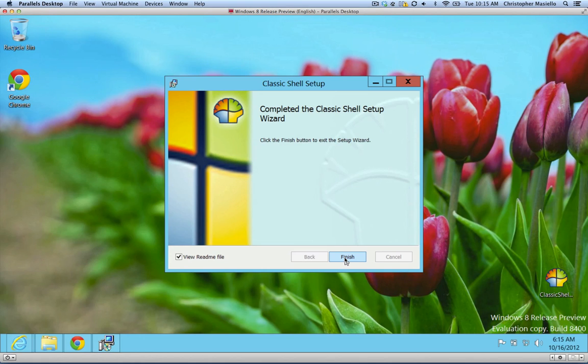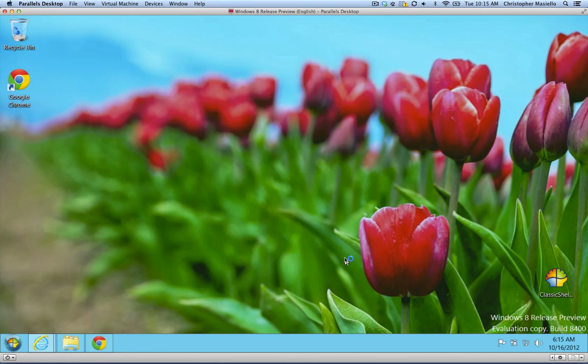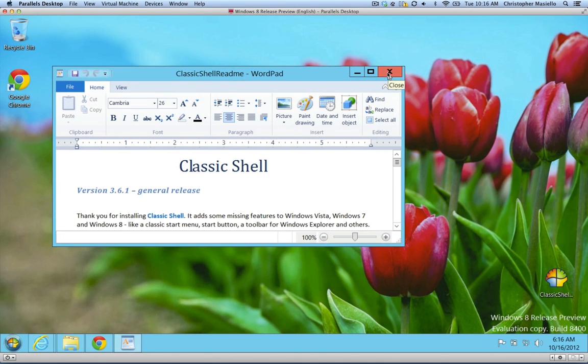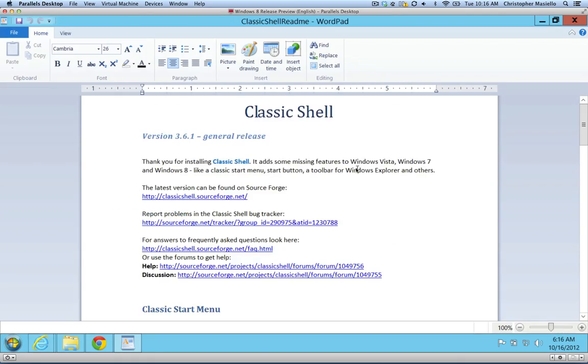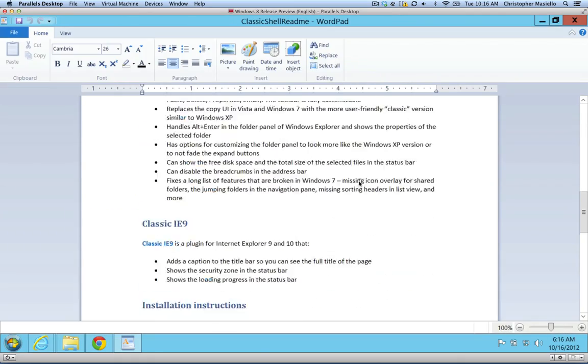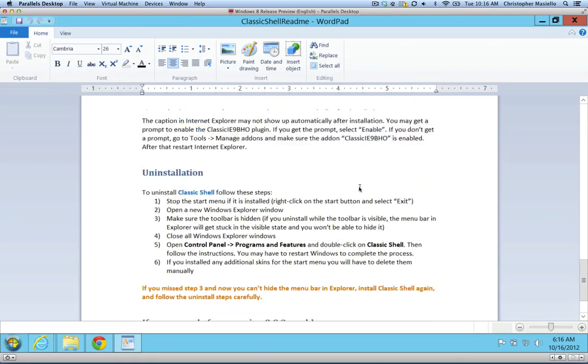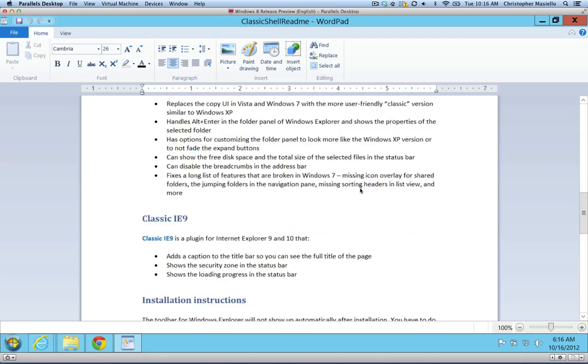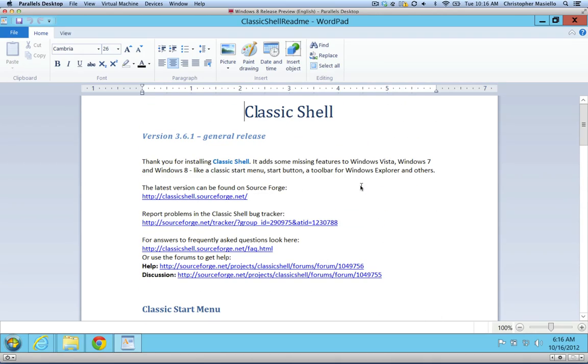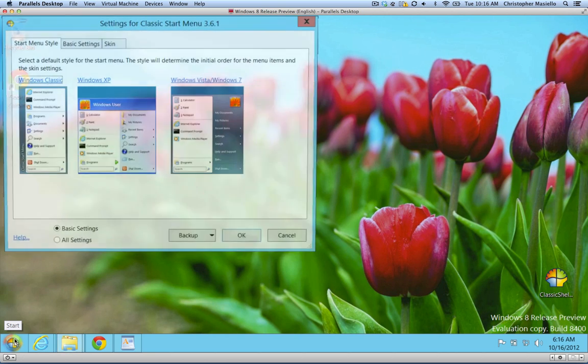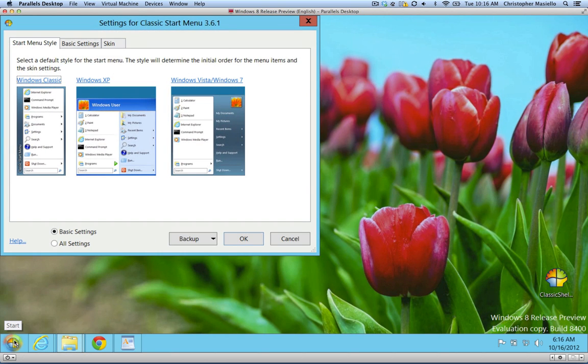So it's done installing. I'll just click finish, and now if you notice, a set of instructions opens up in a text file that you can read through. Help information, how to use things, where you can go to get resources, and if you look down here in the bottom, I actually have a start button.